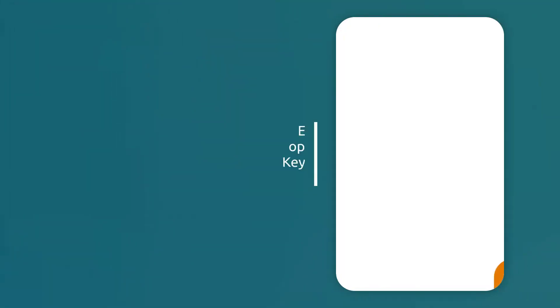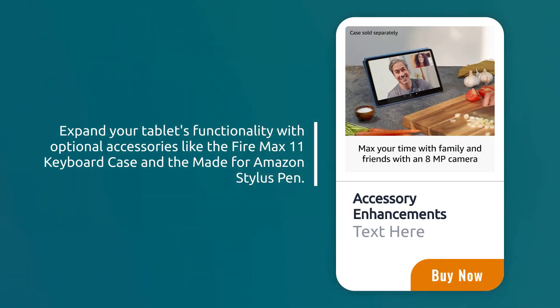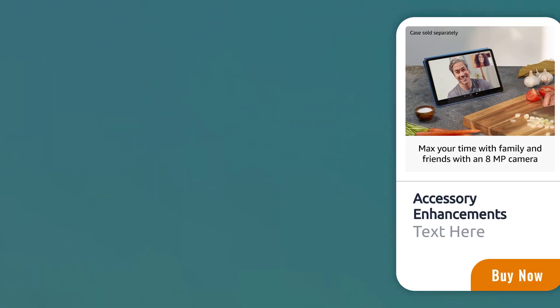Expand your tablet's functionality with optional accessories like the FireMax 11 keyboard case and the made-for-Amazon stylus pen.